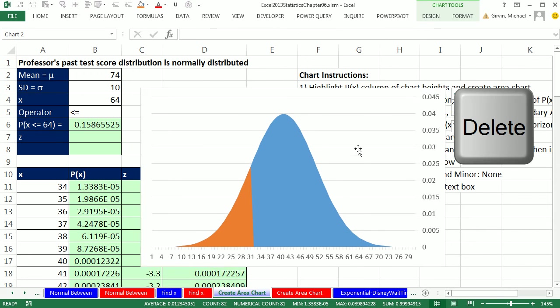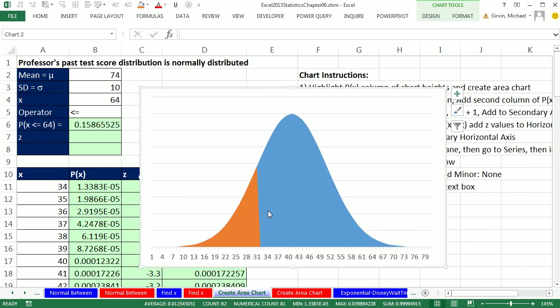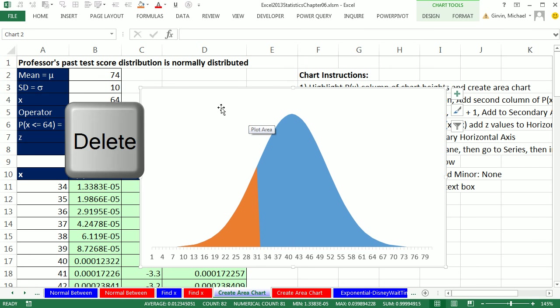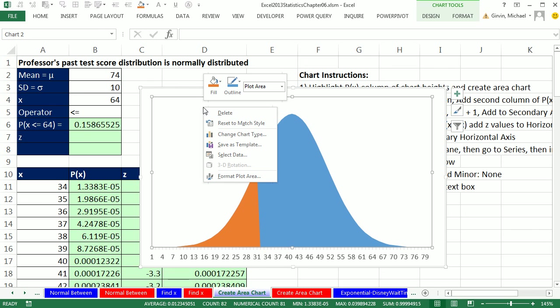Now I'm going to delete both of these. And that gets rid of that area hanging off the edge there. I don't need these horizontal grid lines. Delete. Right click, Select Data.